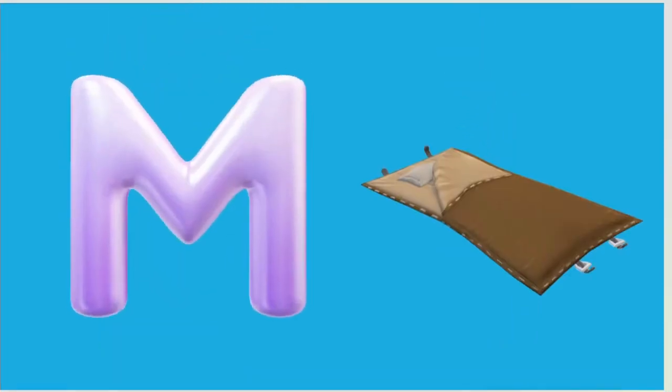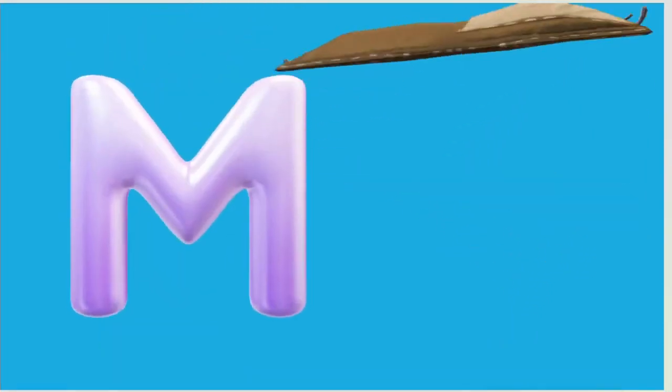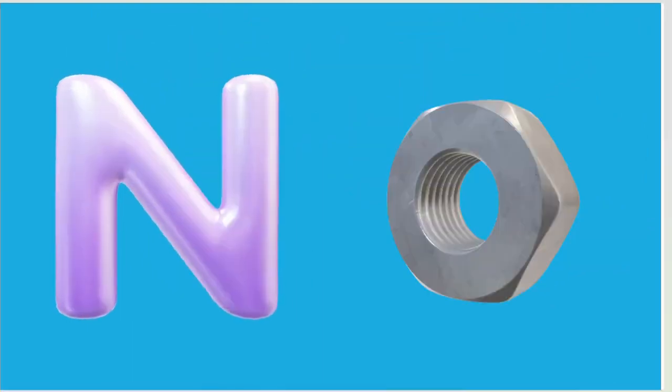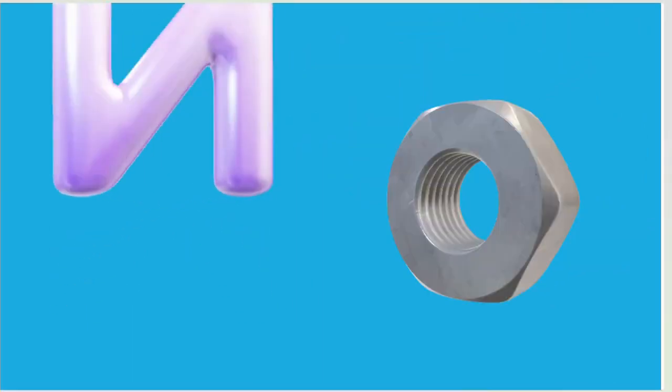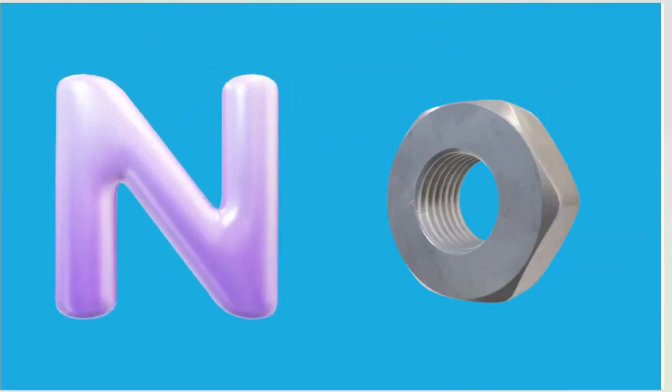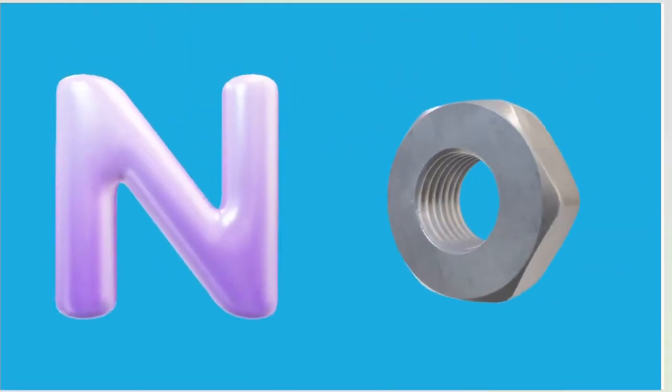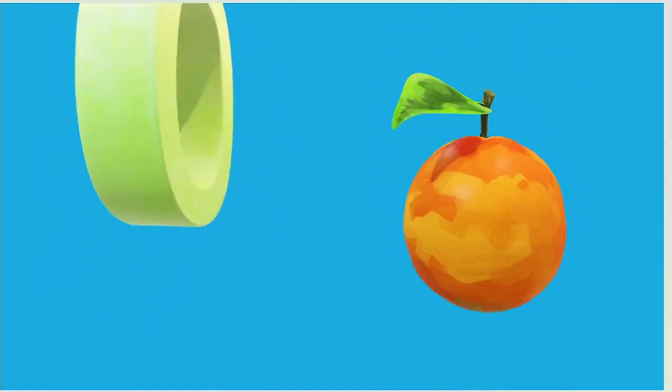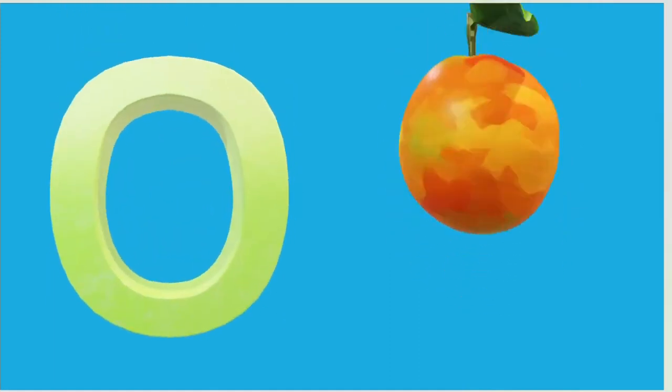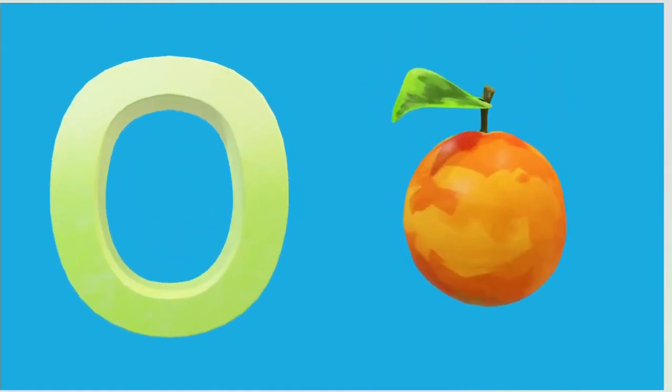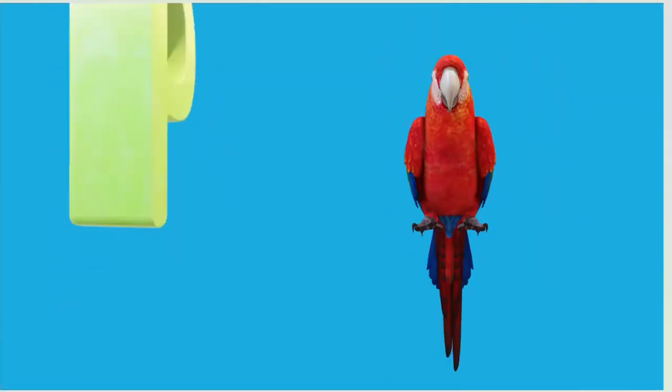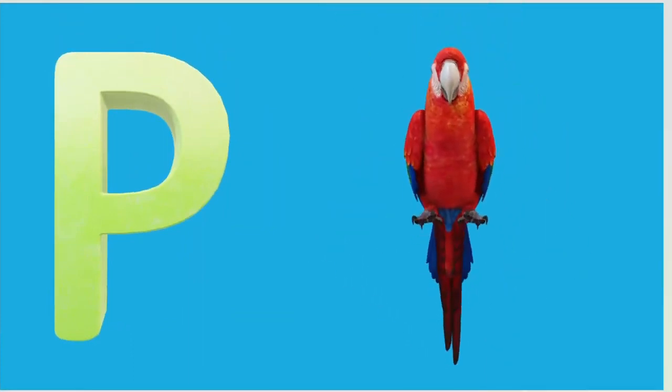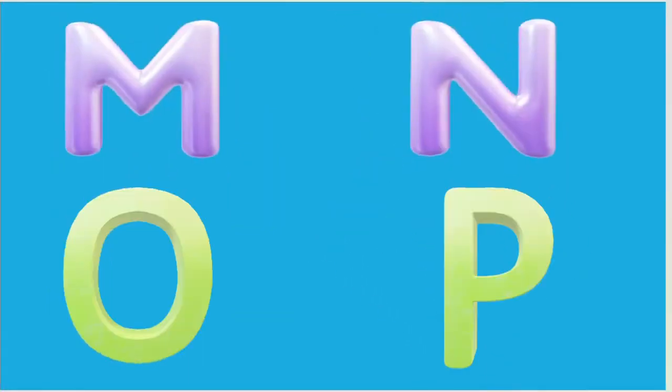M is for Mat, M-M-Mat. N is for Net, N-N-Net. O is for Orange, O-O-Orange. P is for Pet, P-P-Pet.